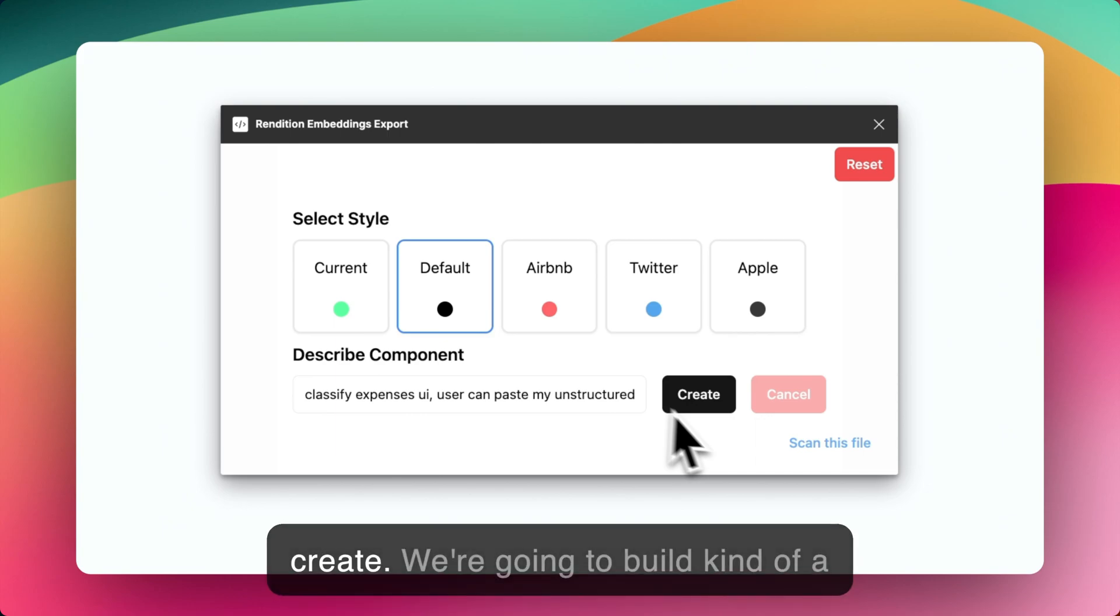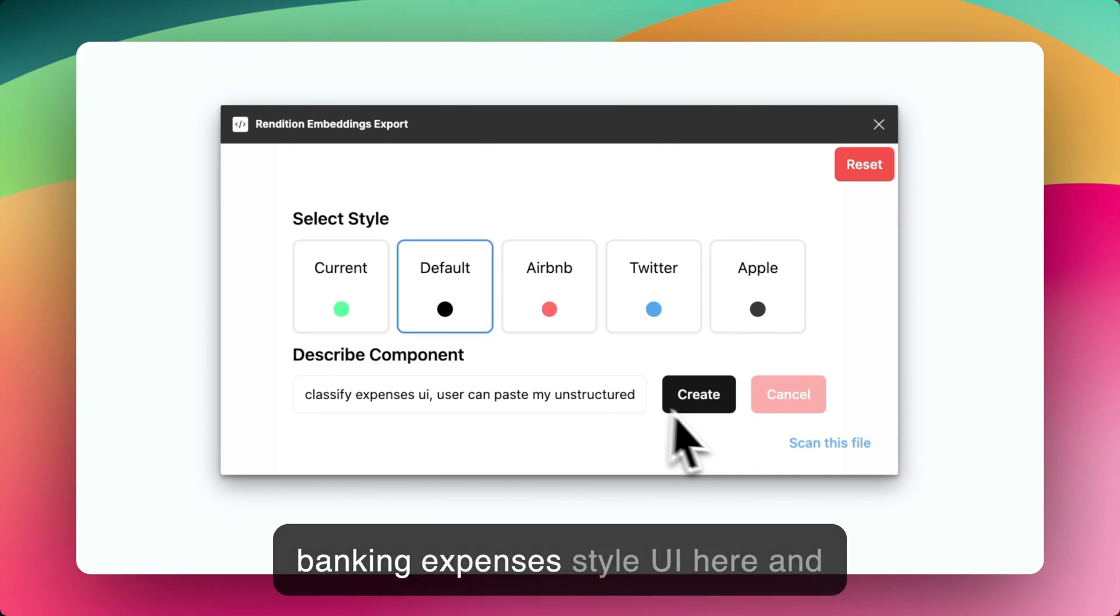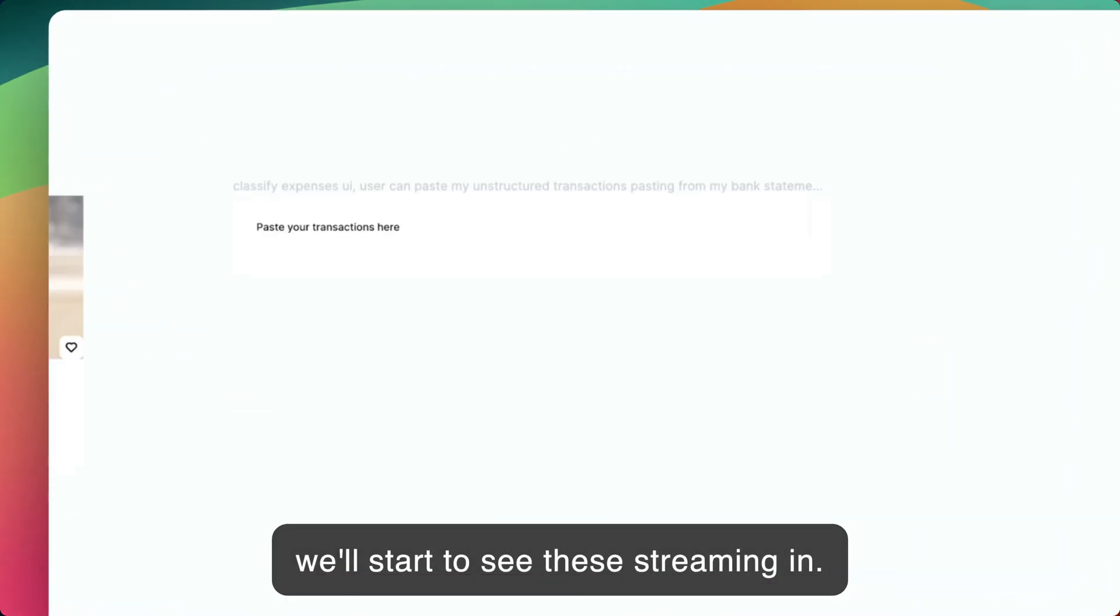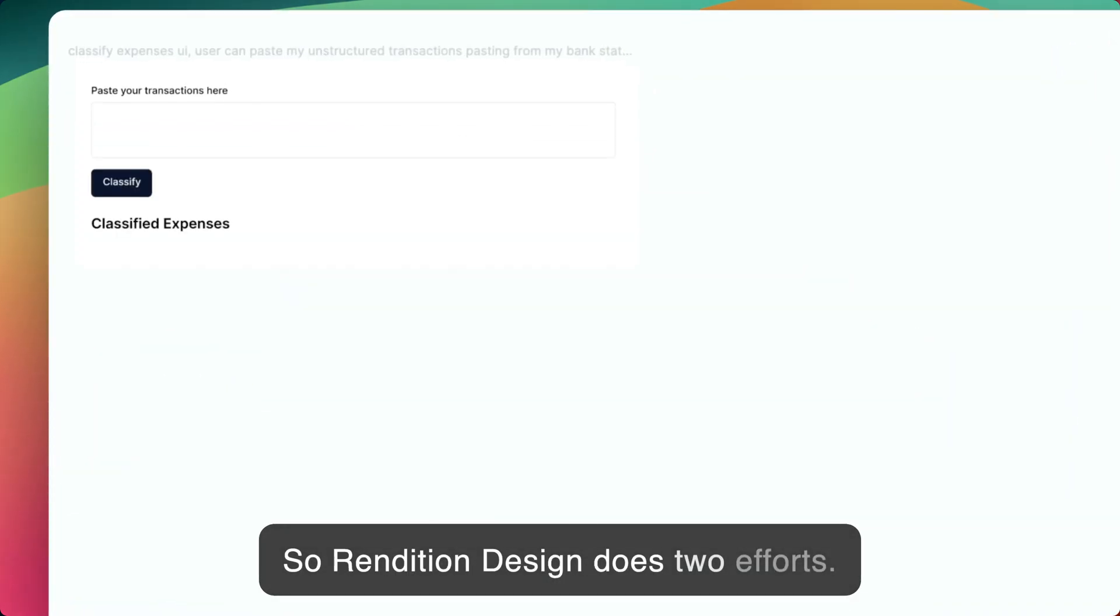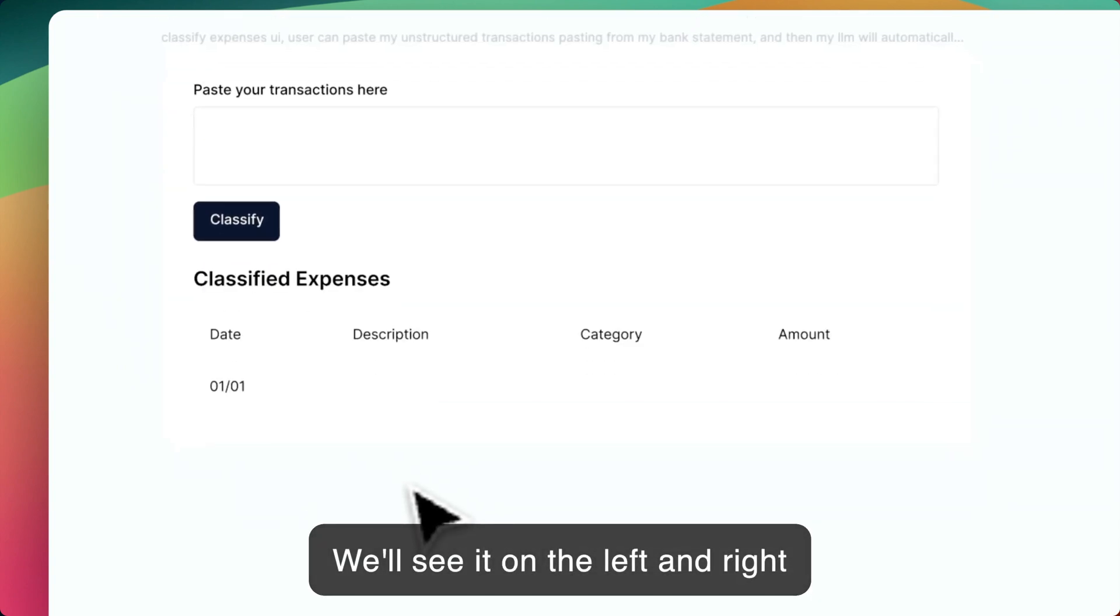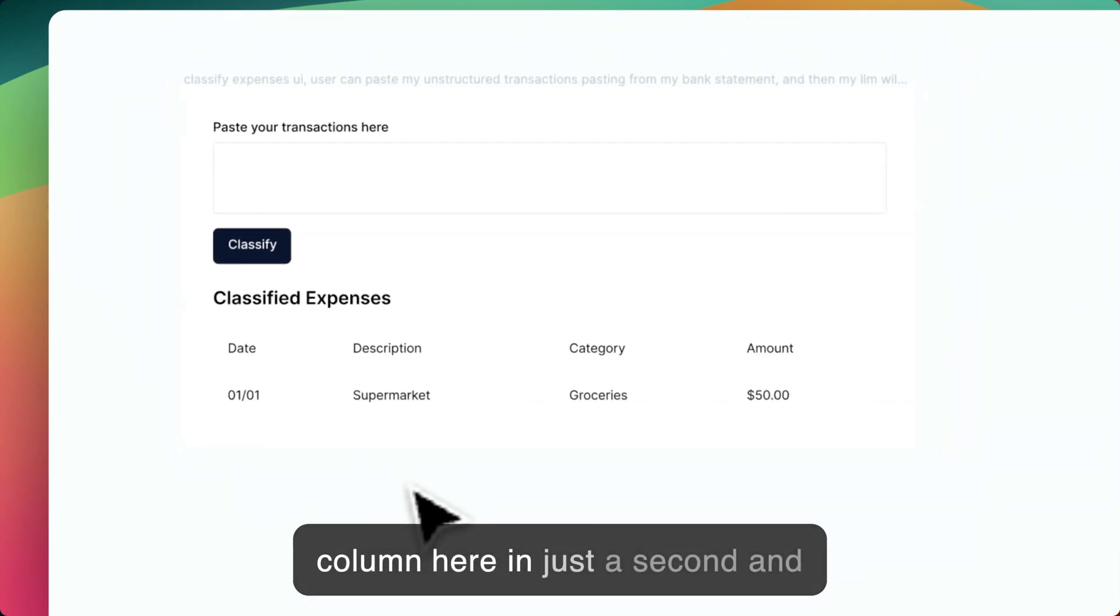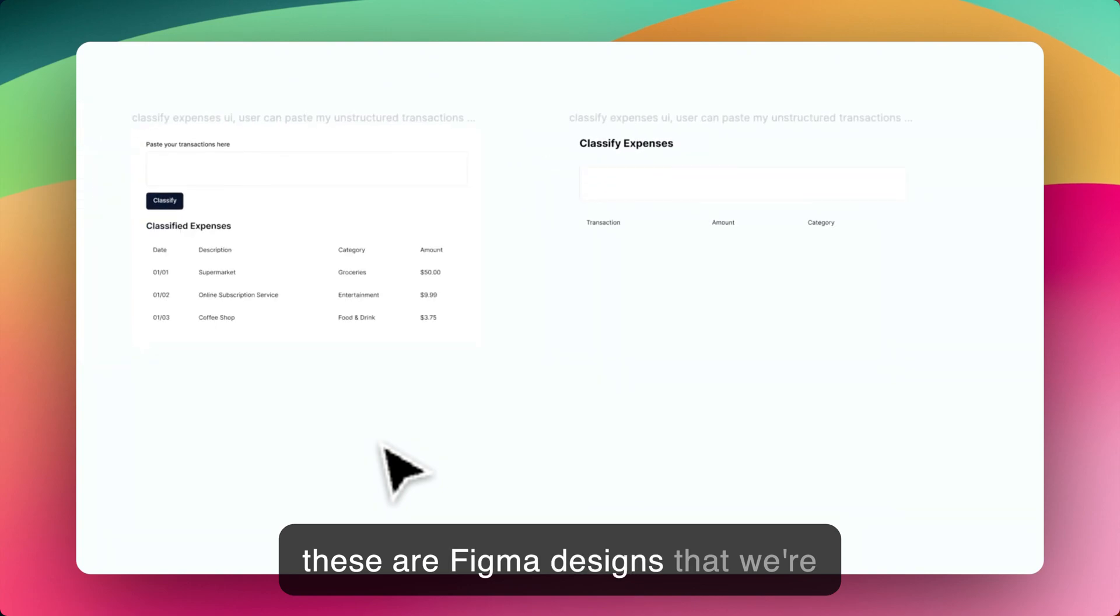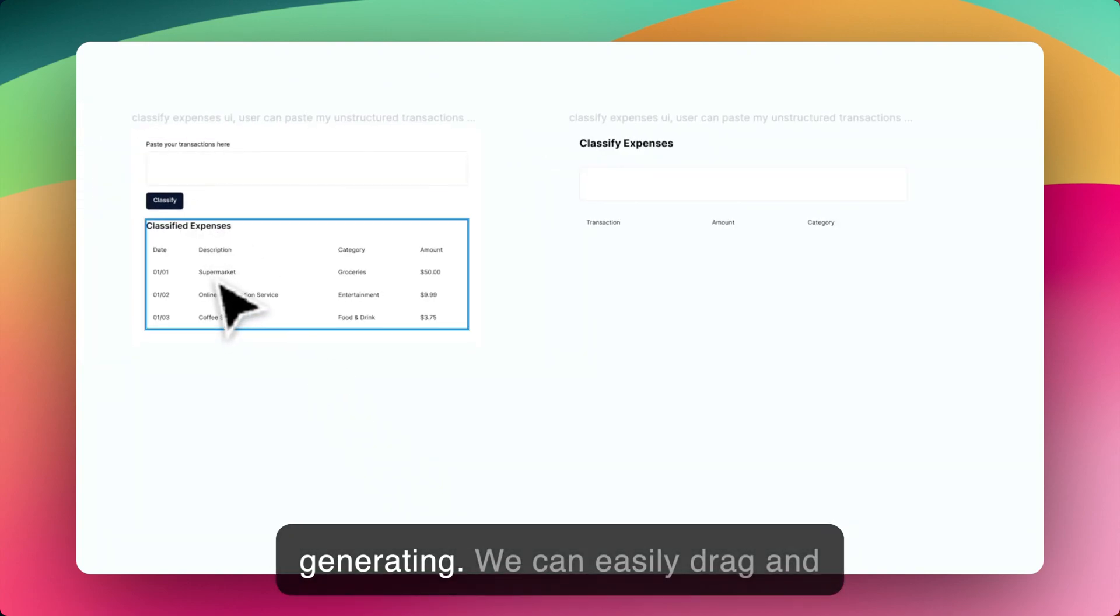So we'll click Create. We're going to build kind of a banking expenses style UI here. And we'll start to see these streaming in. So Rendition Design does two efforts. We'll see it on the left and right column here in just a second. And these are Figma designs that we're generating.